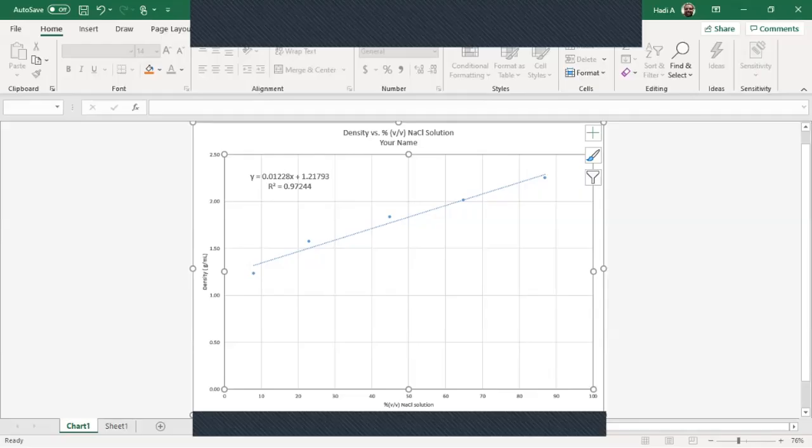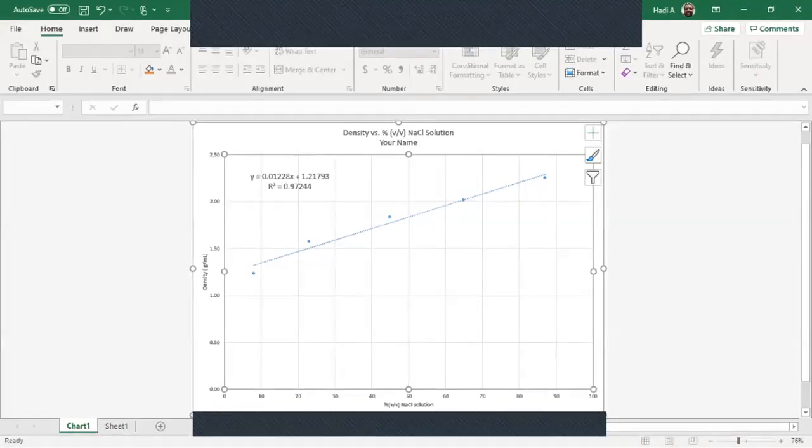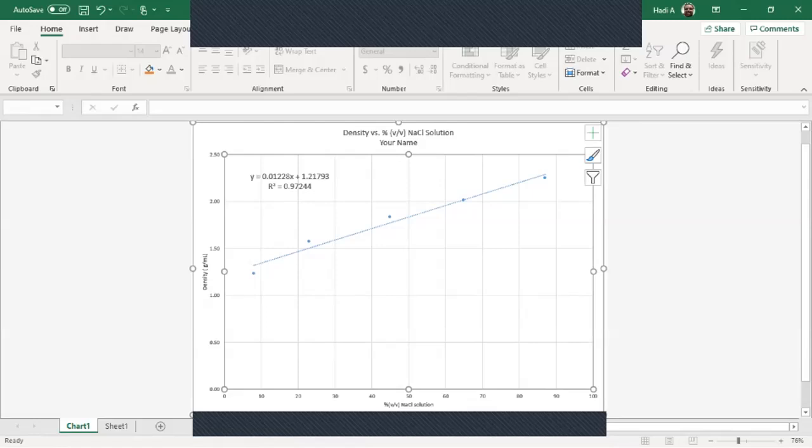Now for density versus percent volume volume solution, this is something you should remember: as you increase the percent volume volume solution, you're going to increase your density. There's a direct relationship between the two.